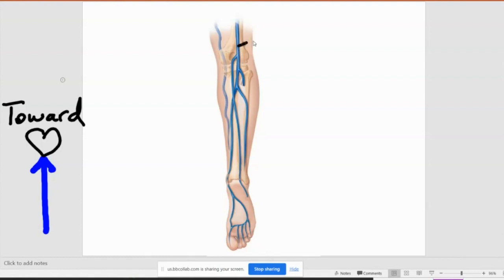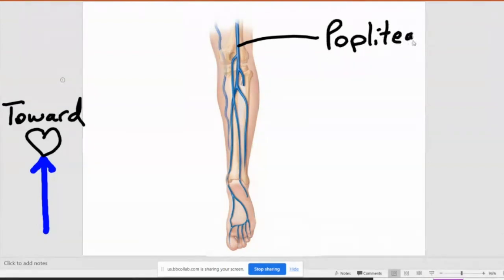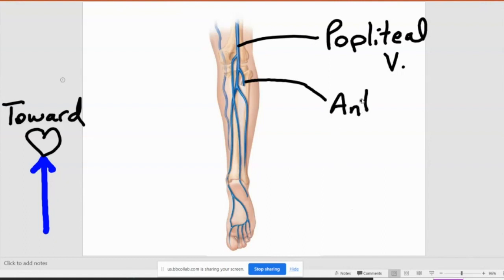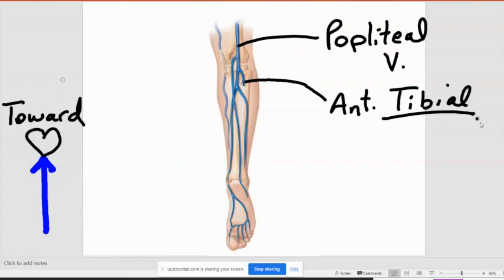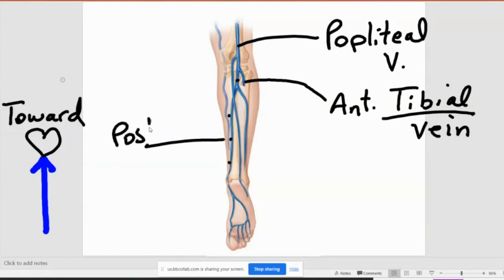What would this main one behind the knee be? Popliteal vein. And then as it comes down, this one here that goes forward is the anterior tibial vein. So what about this, and this, and this, where I put the dots? Posterior tibial vein.